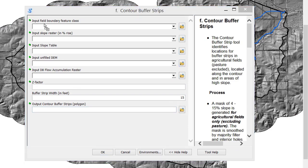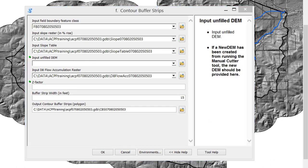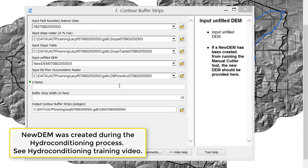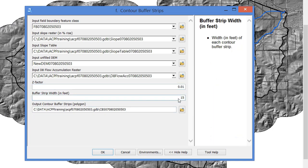We'll input the field boundary feature class and see that our slope and slope table automatically populate. The unfilled DEM is the new DEM, our flow accumulation raster is automatically added, and we have a z-factor of 0.01.